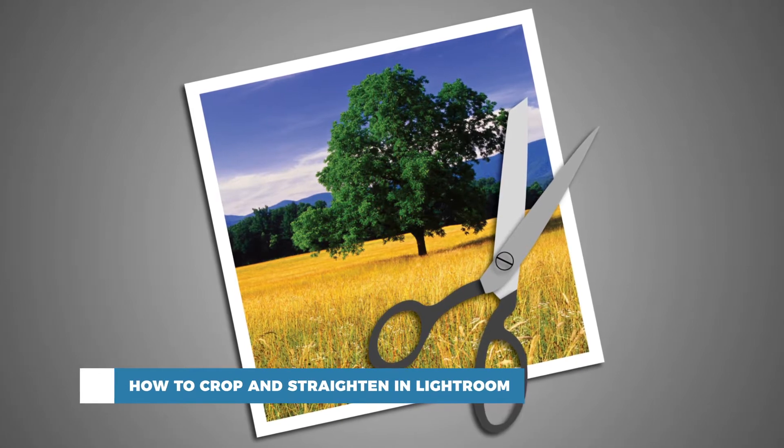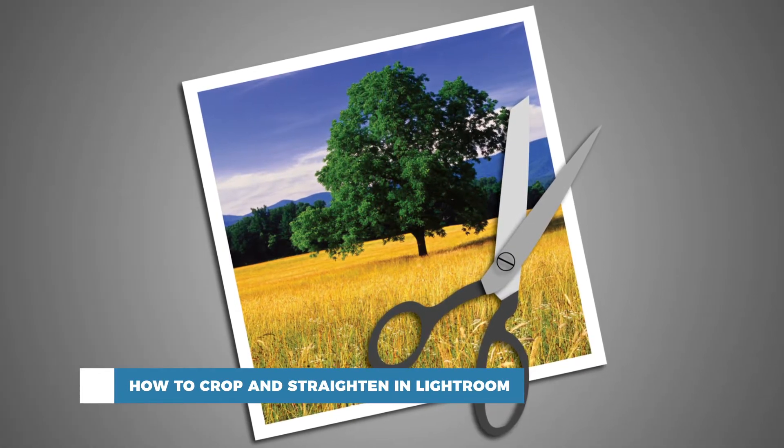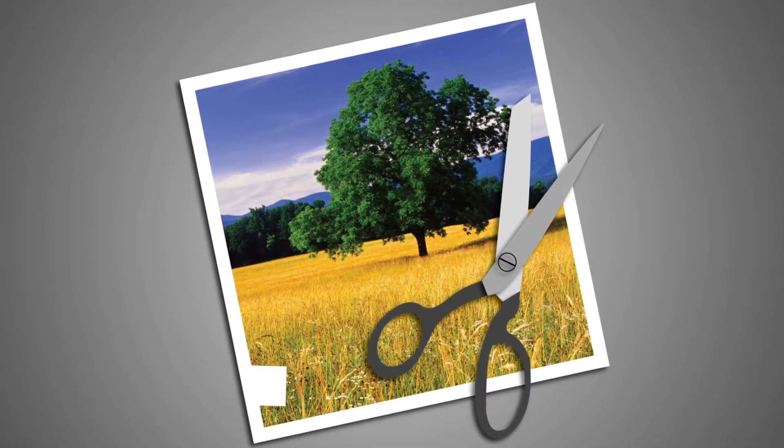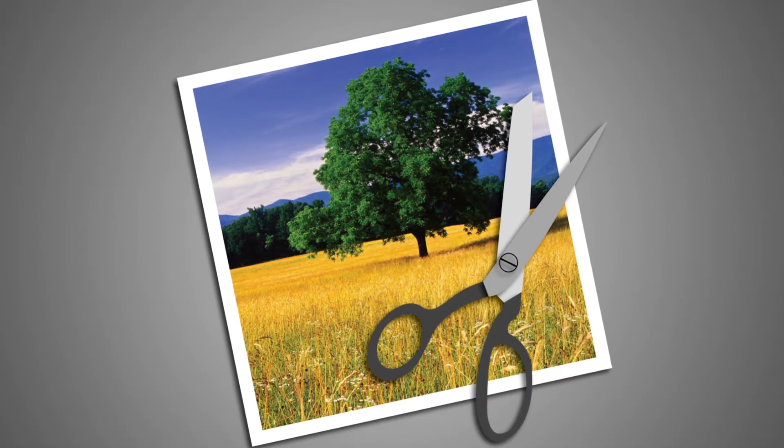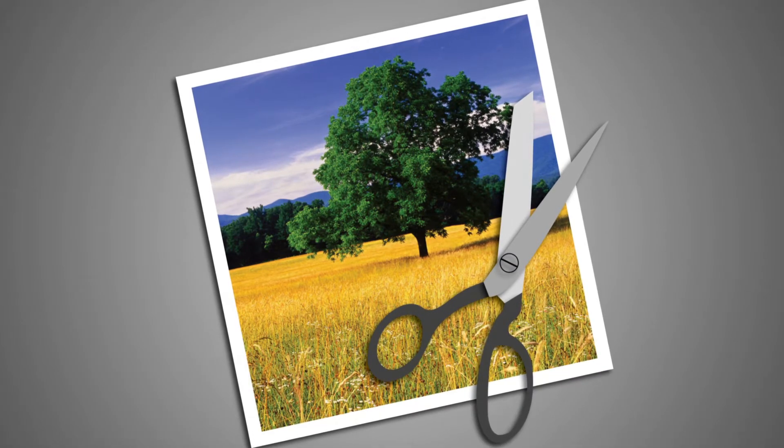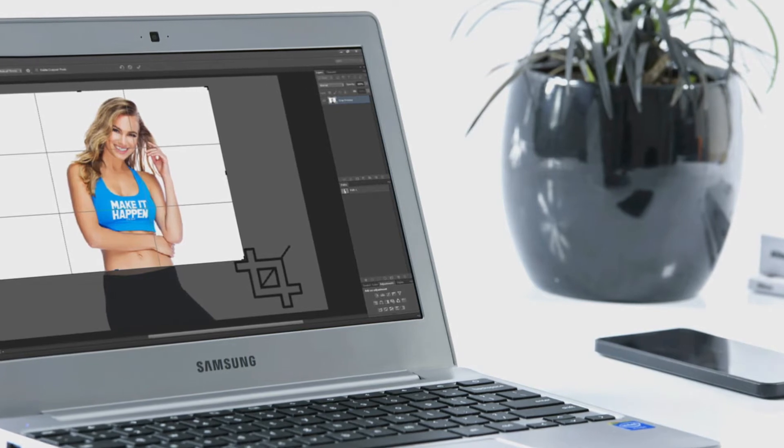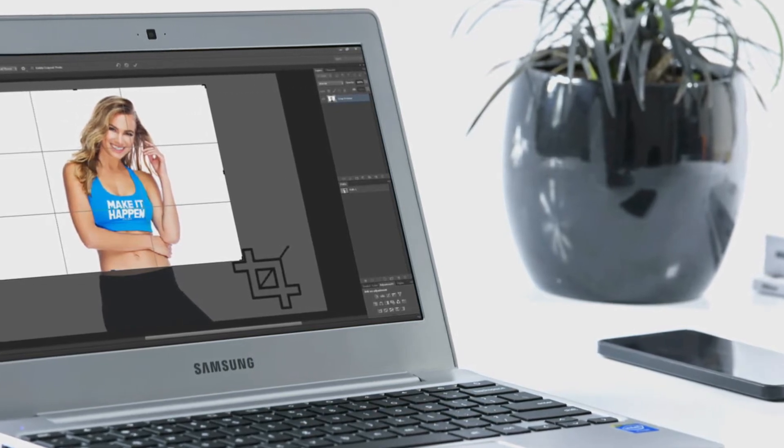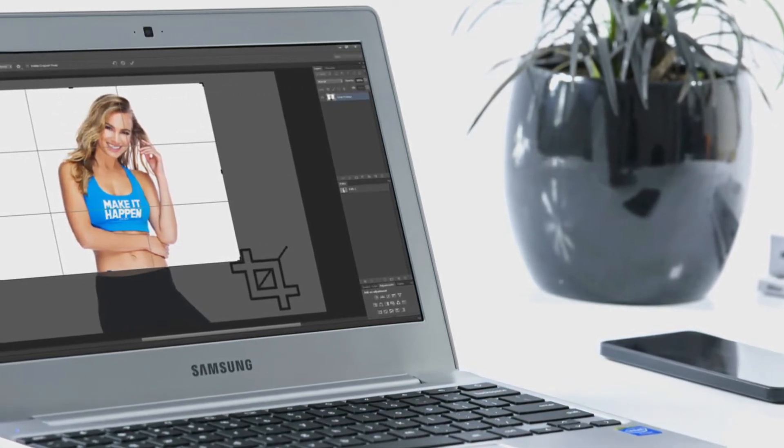It's important to know that Lightroom uses what's known as non-destructive editing. What that means is that your original images are safe. Any changes you make in Lightroom, including cropping or straightening, doesn't actually change the original image.